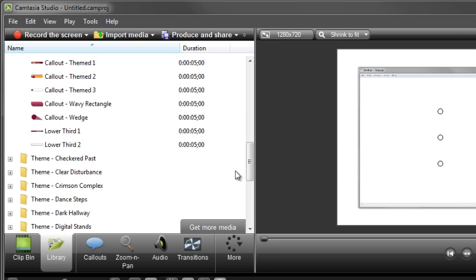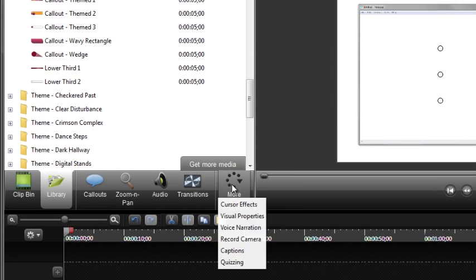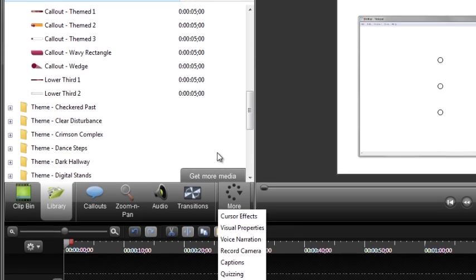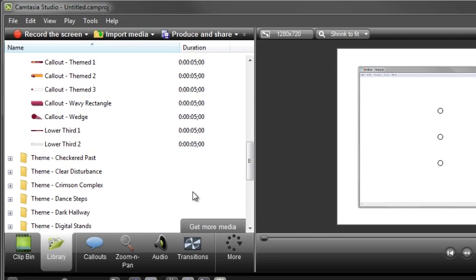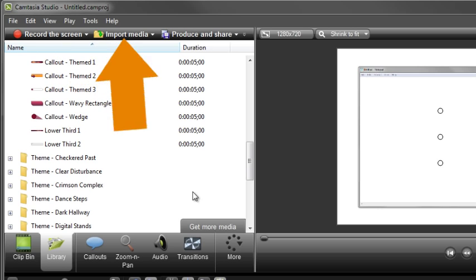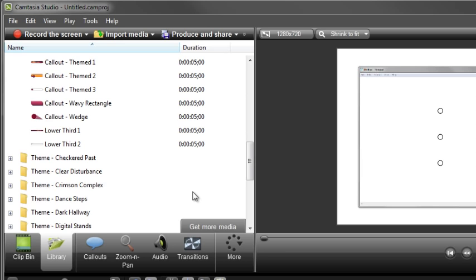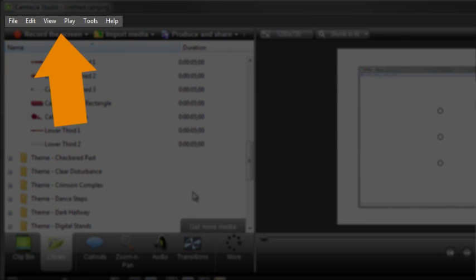The rest of the tabs are for adding or editing special effects to your video. Click on More to view additional features you can use. To make a new recording, click the Record the Screen button. And when you're finished editing your project, click the Produce and Share button to produce your video into a number of different shareable formats. And just like most other applications, all features and settings for Camtasia Studio can be accessed from the menu bar.